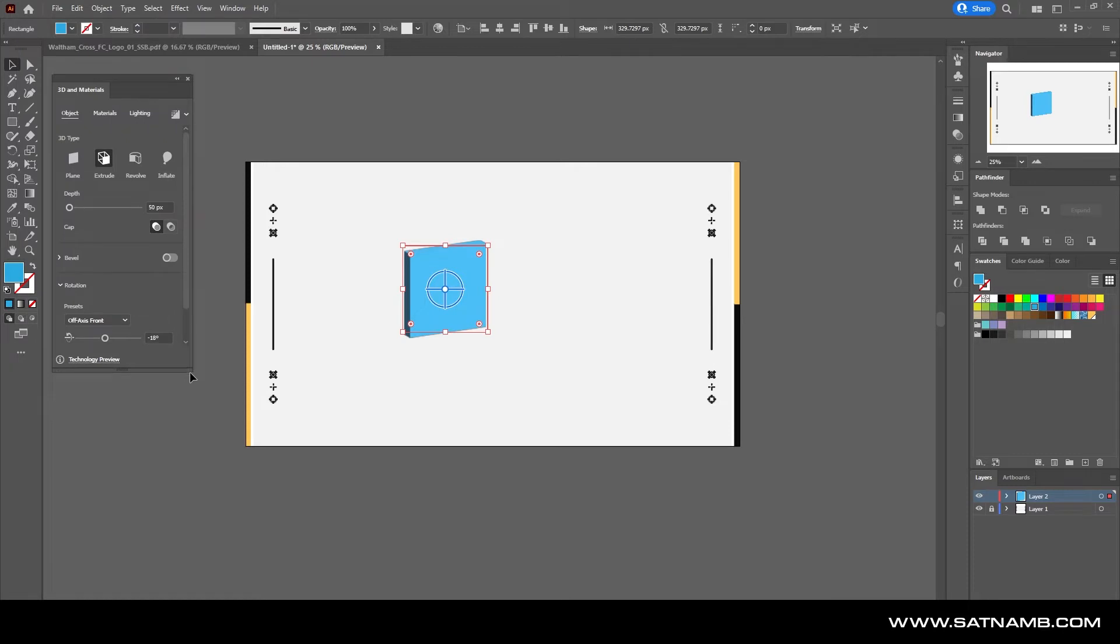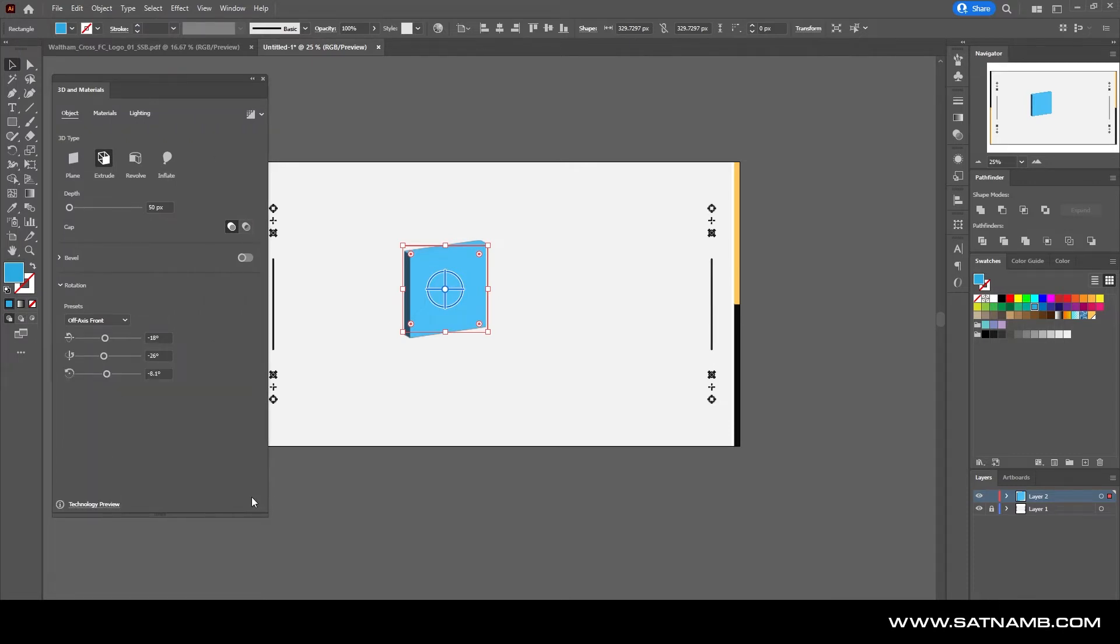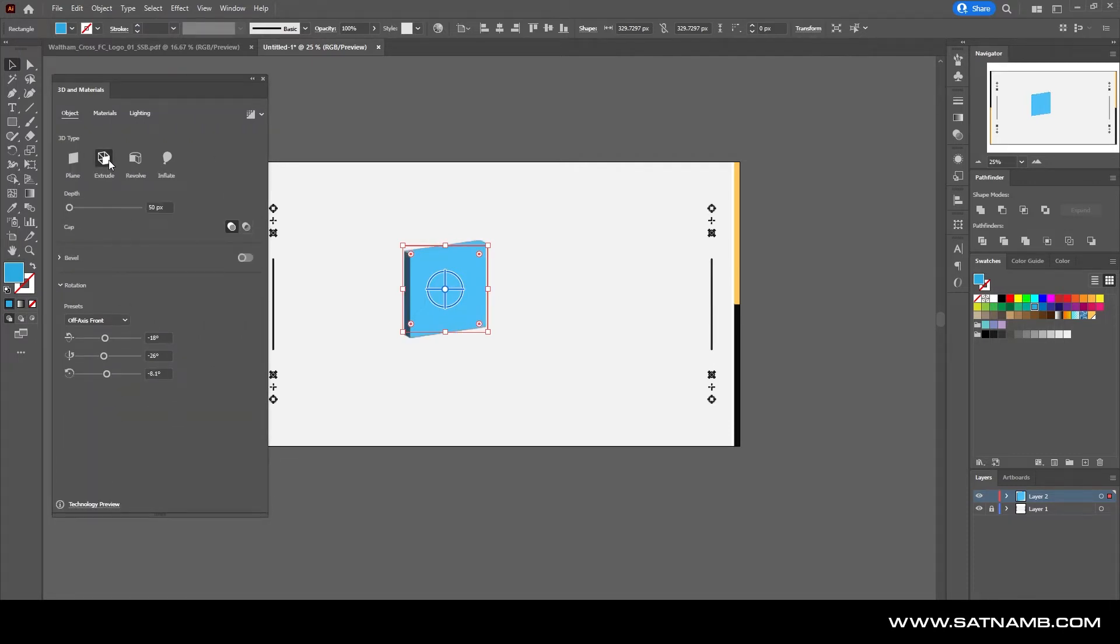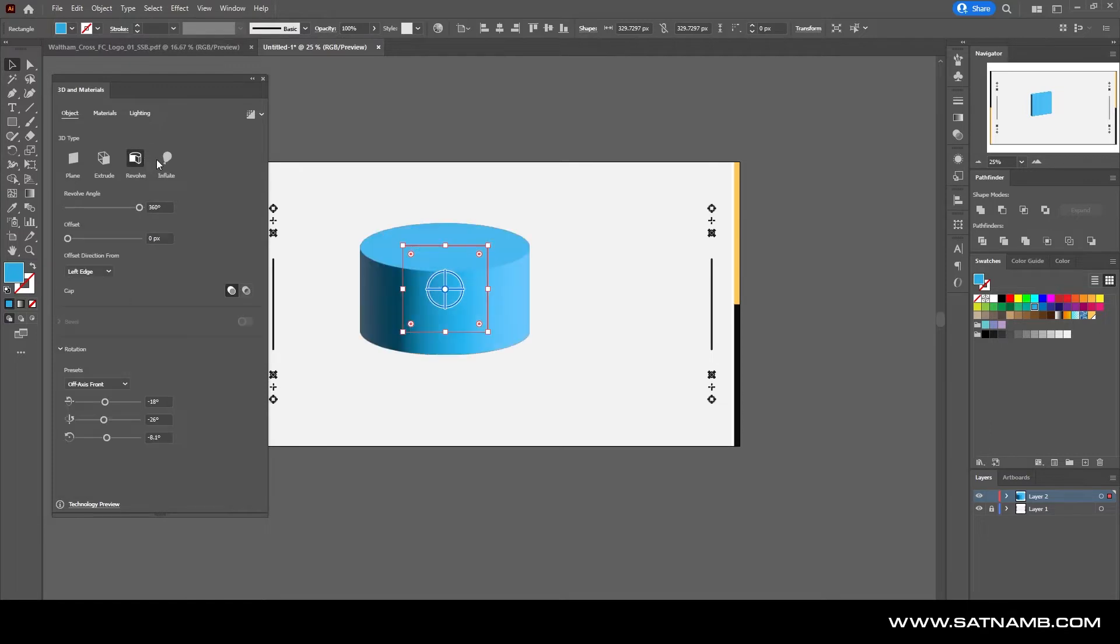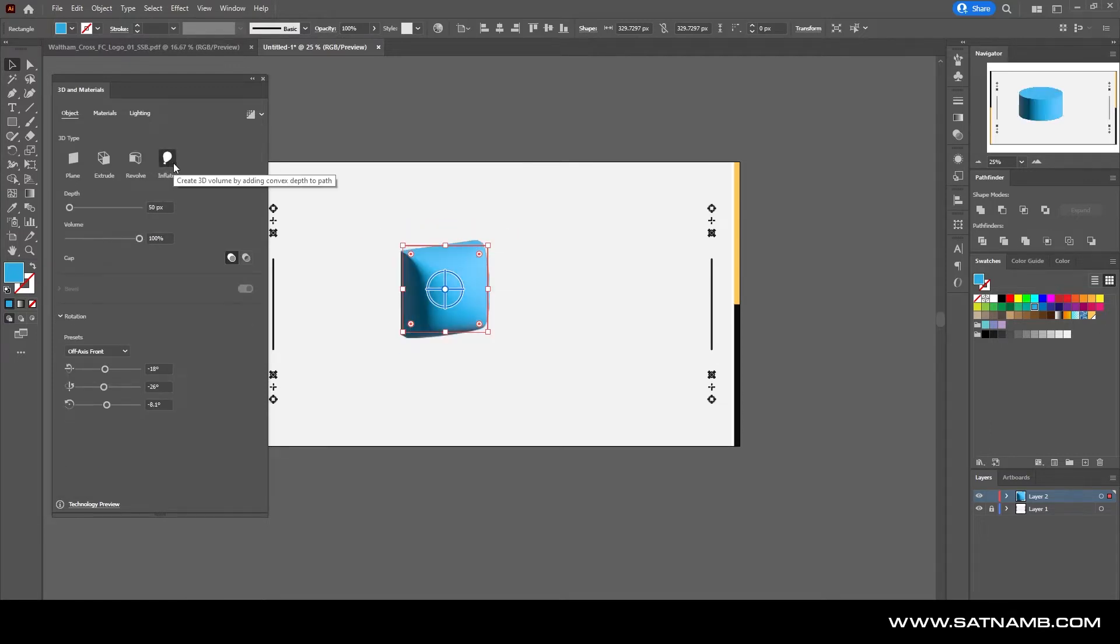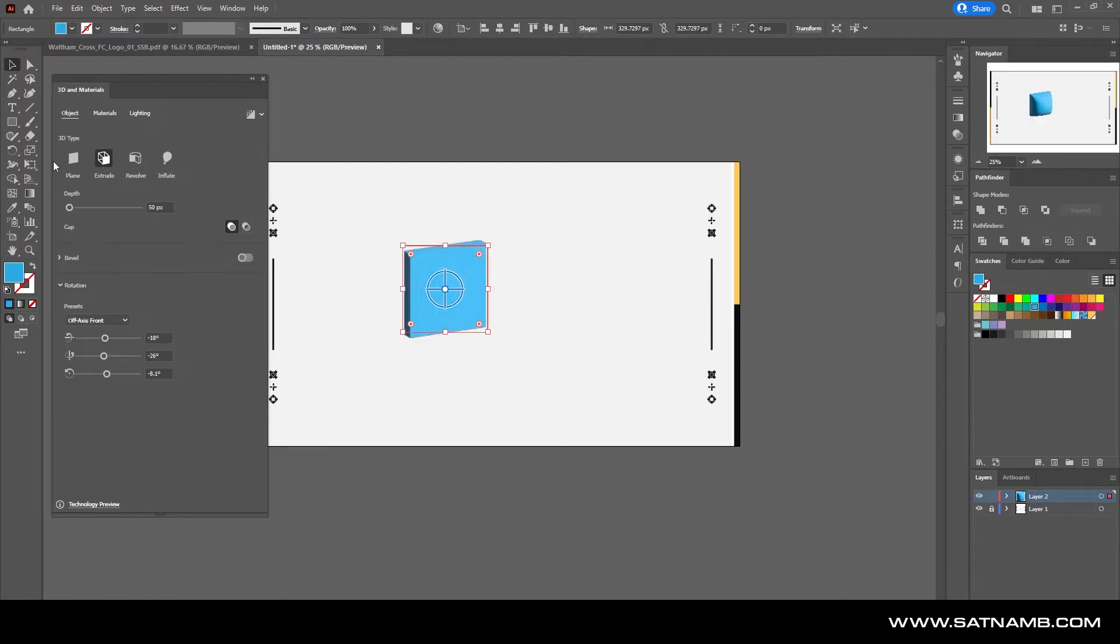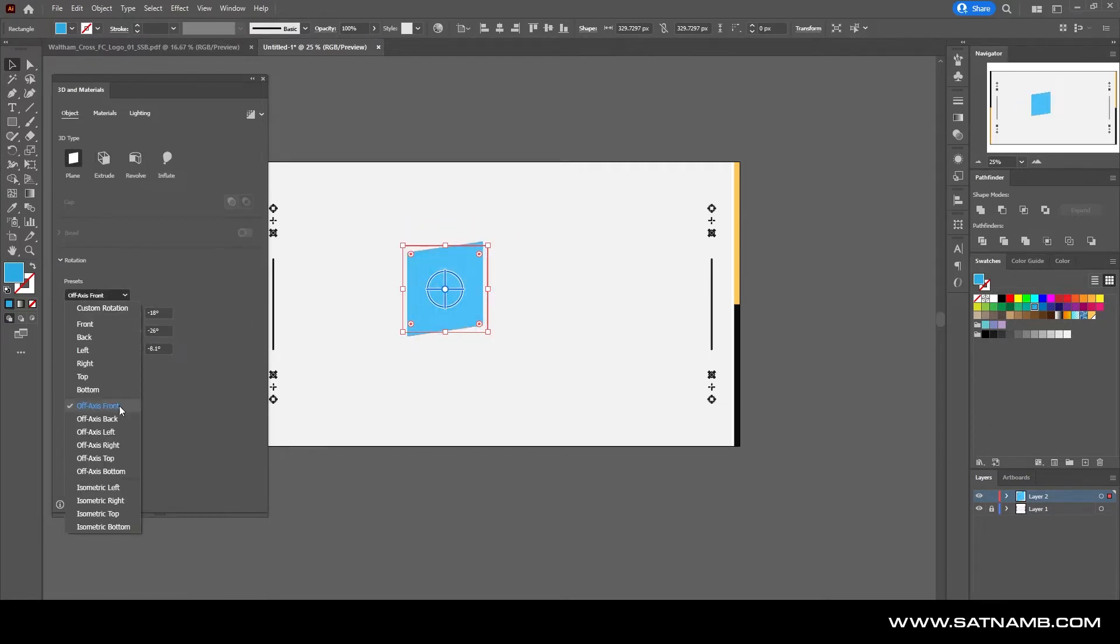We've got four different approaches: the plane, the extrude, the revolve, and the inflate, and I'll quickly show you how they work. So the plane is essentially just taking your shape and putting it into whichever 3D view.